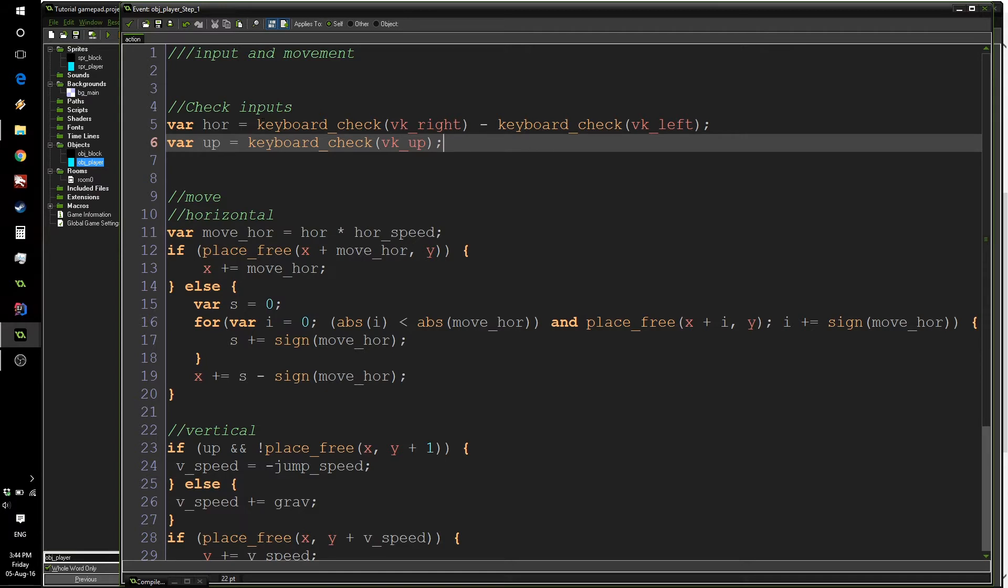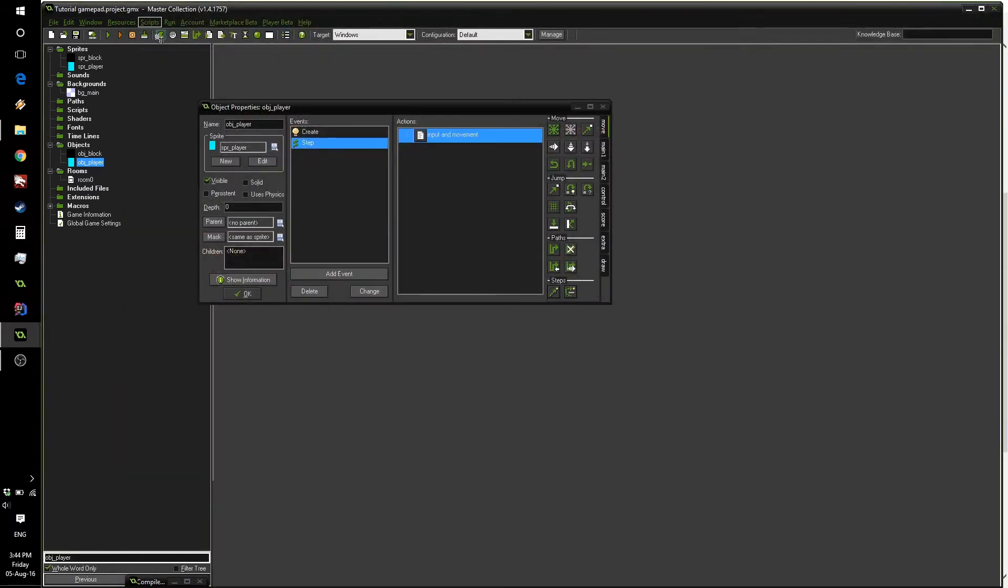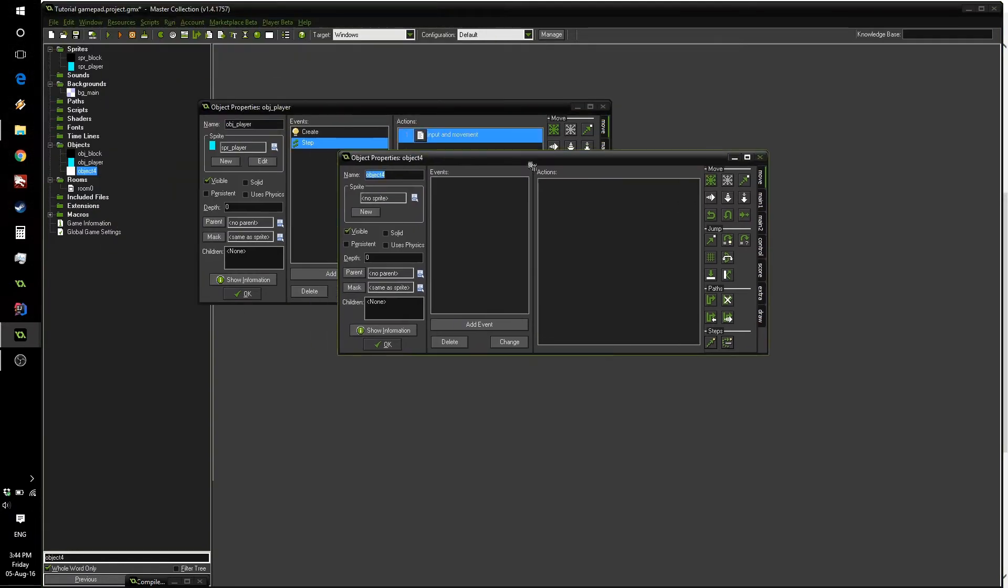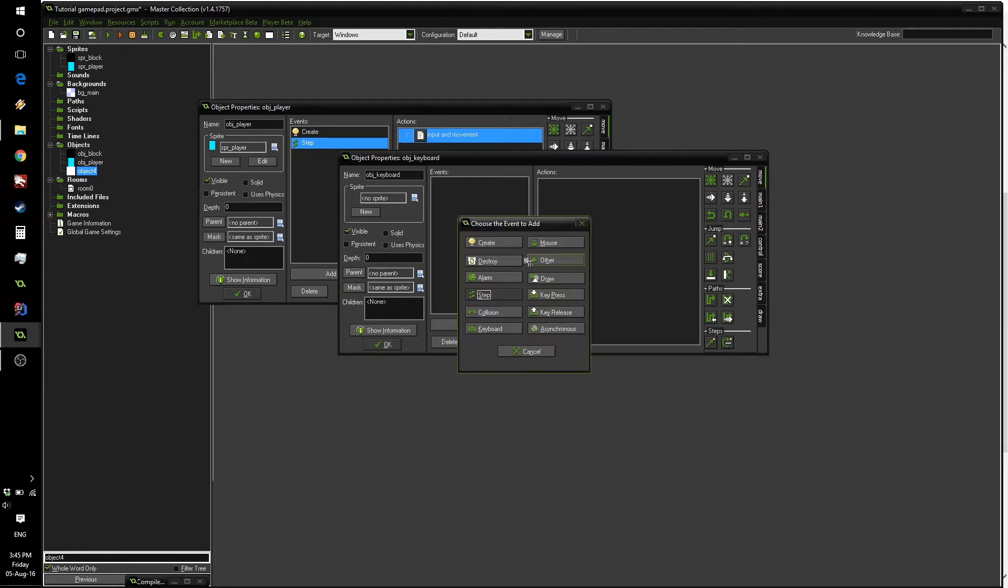Now, what we want to do is have this game be able to work both with your keyboard or with the controller. So the first step is to move all of our keyboard code to a new object. Let's press OK here and create a new object. This object we will call obj_keyboard and add a create event.